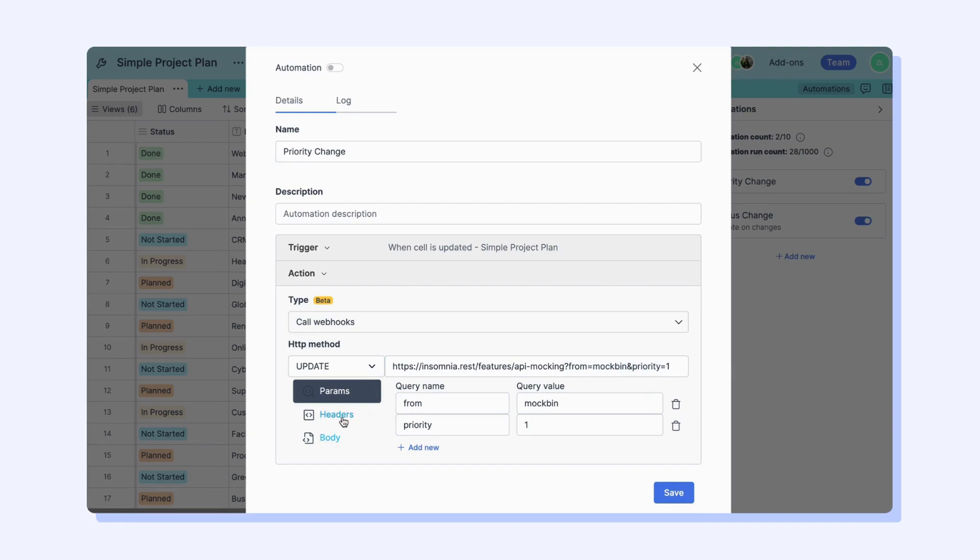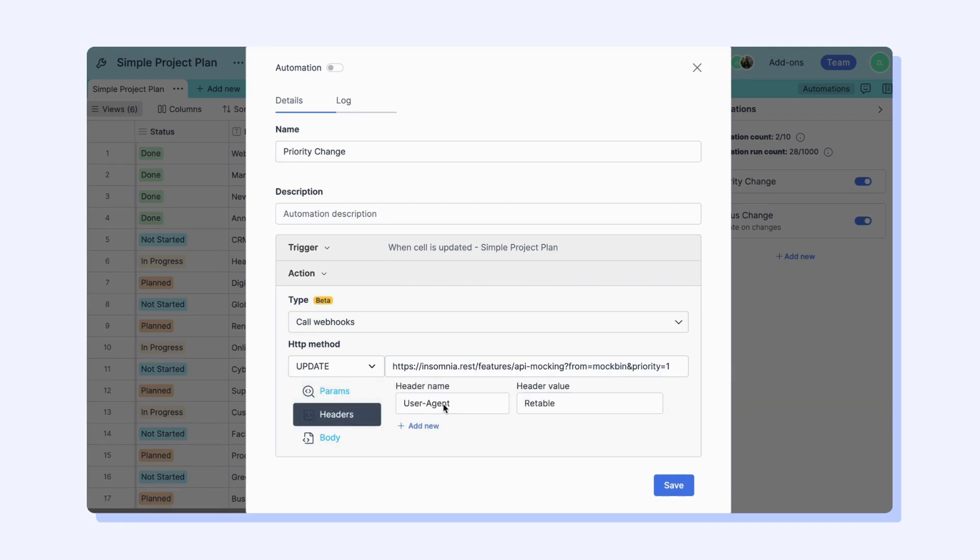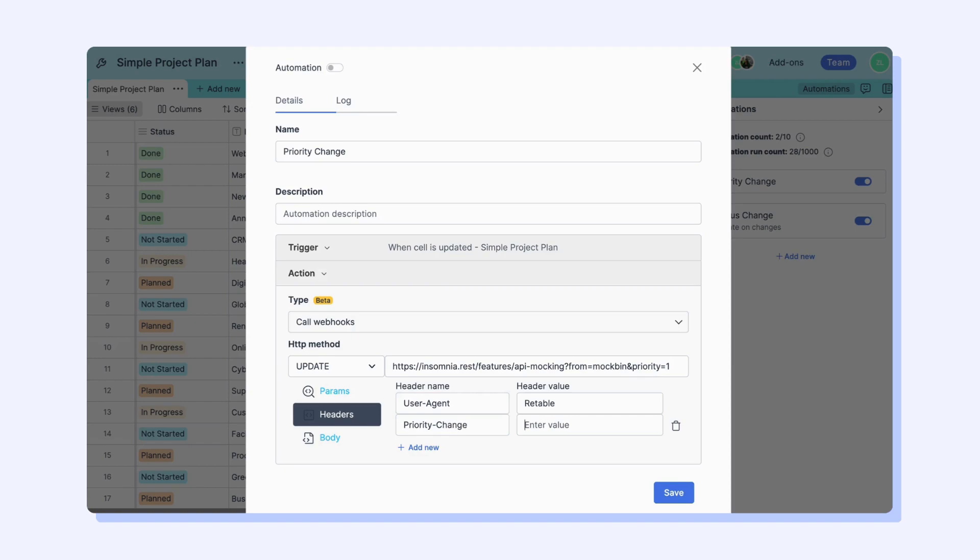You can also use this method for the headers section. Retable gives you a header by default, but you can add new headers if you want.